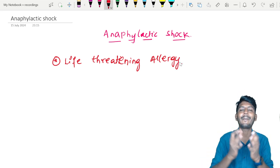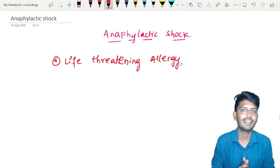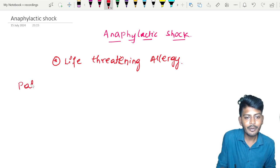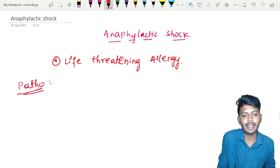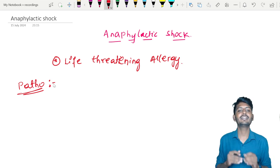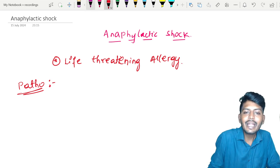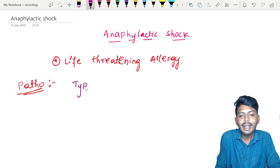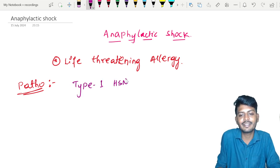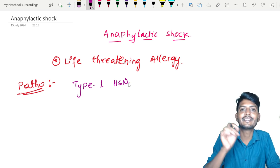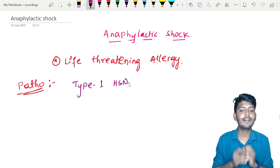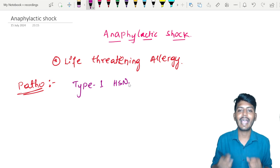If it is such a life-threatening allergy, what is the pathophysiology behind it? The pathology is very simple. Anaphylactic shock occurs as a result of something called Type 1 Hypersensitivity — HSN stands for Hypersensitivity. So it occurs as a result of Type 1 Hypersensitivity.